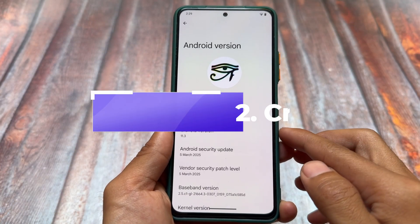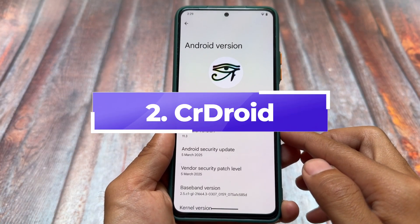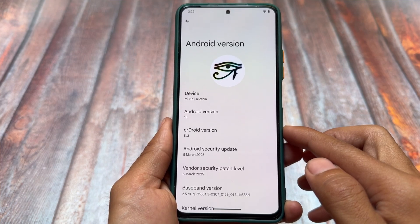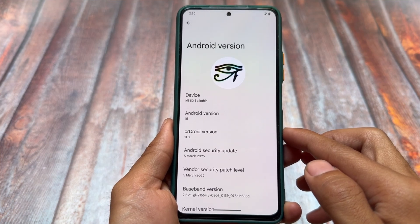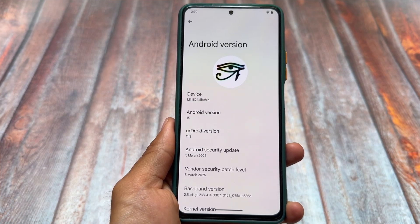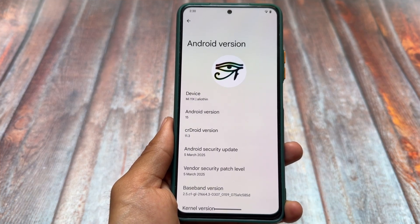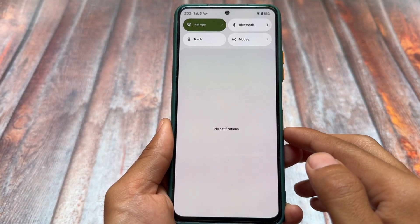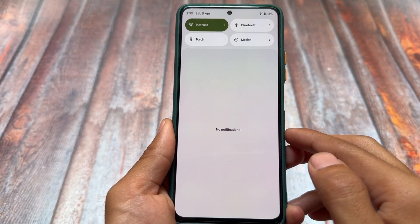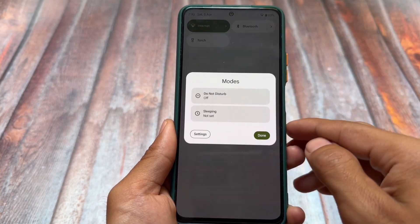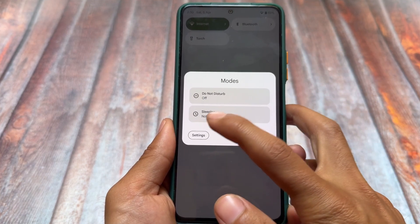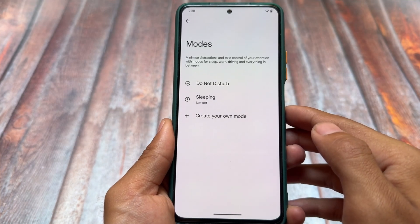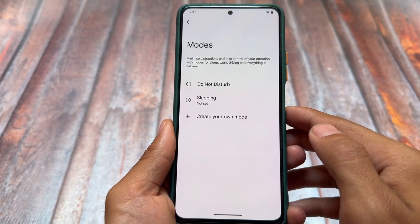Moving on to the second one in this list, we have CrDroid custom ROM. The new update is here — version 11.3, which I'm using right now — and it brings things like a relative taskbar and more. But this isn't only about the new version; it's about CrDroid's stability. Almost every month we have a new update, and there are a lot of custom ROMs already available offering lots of customizations and some major changes.